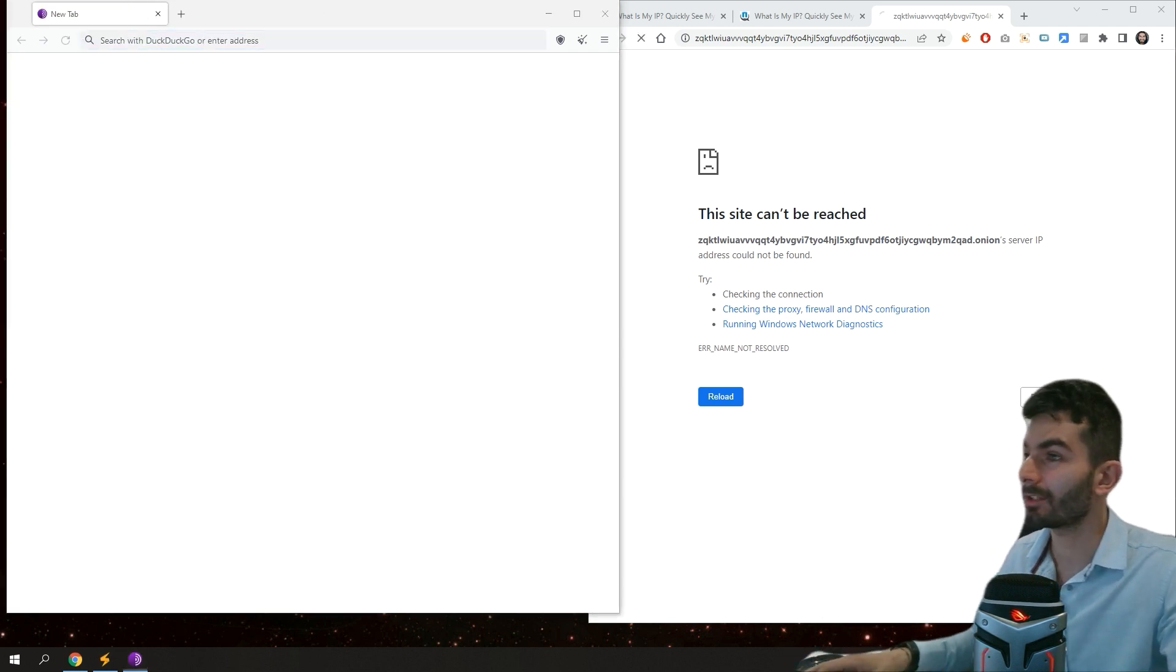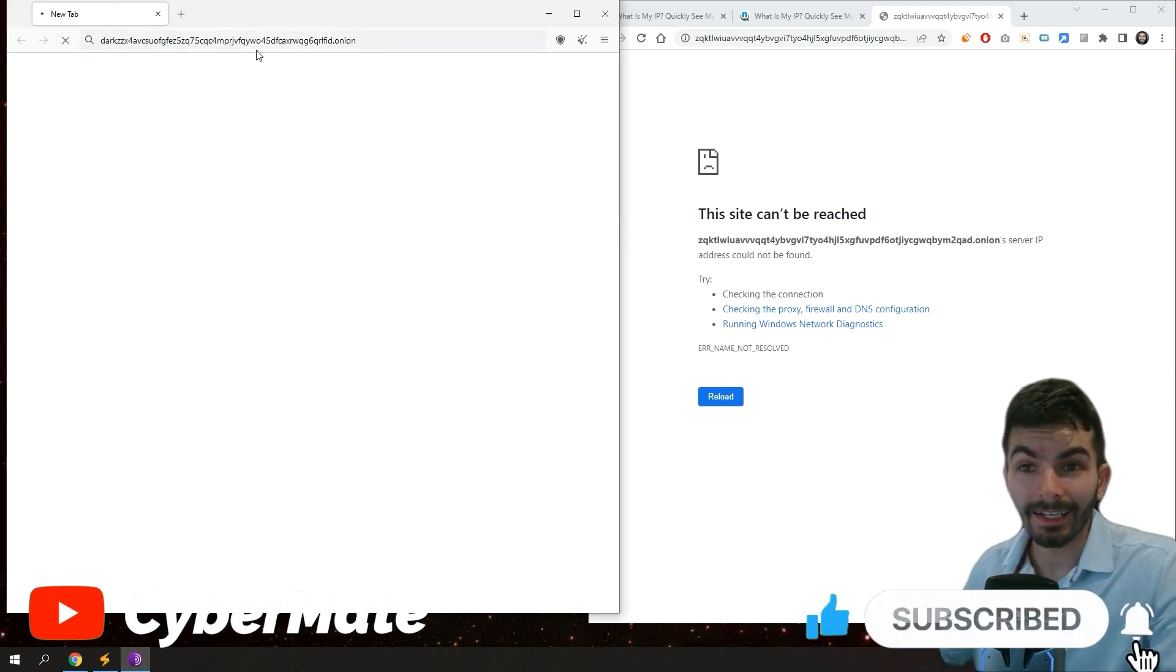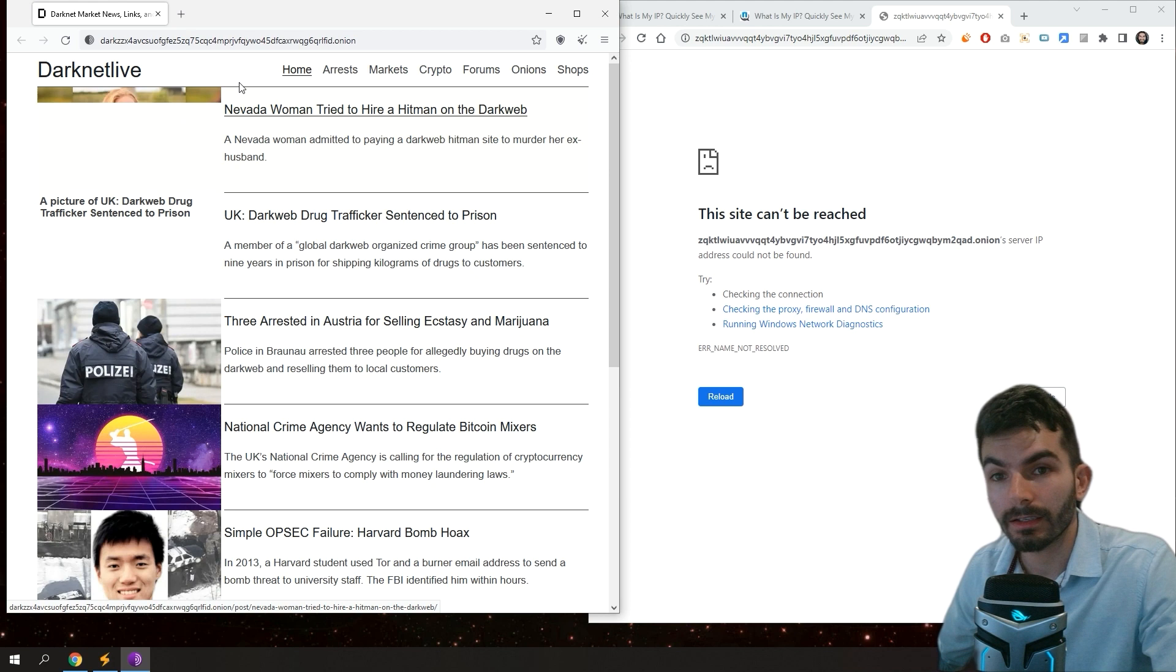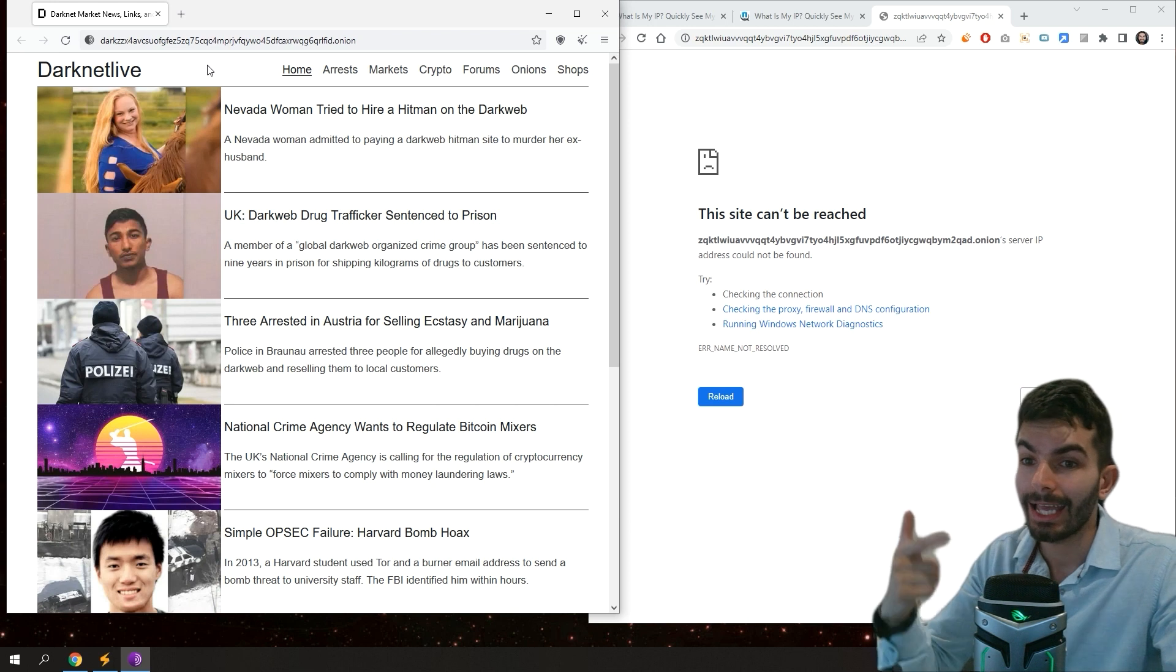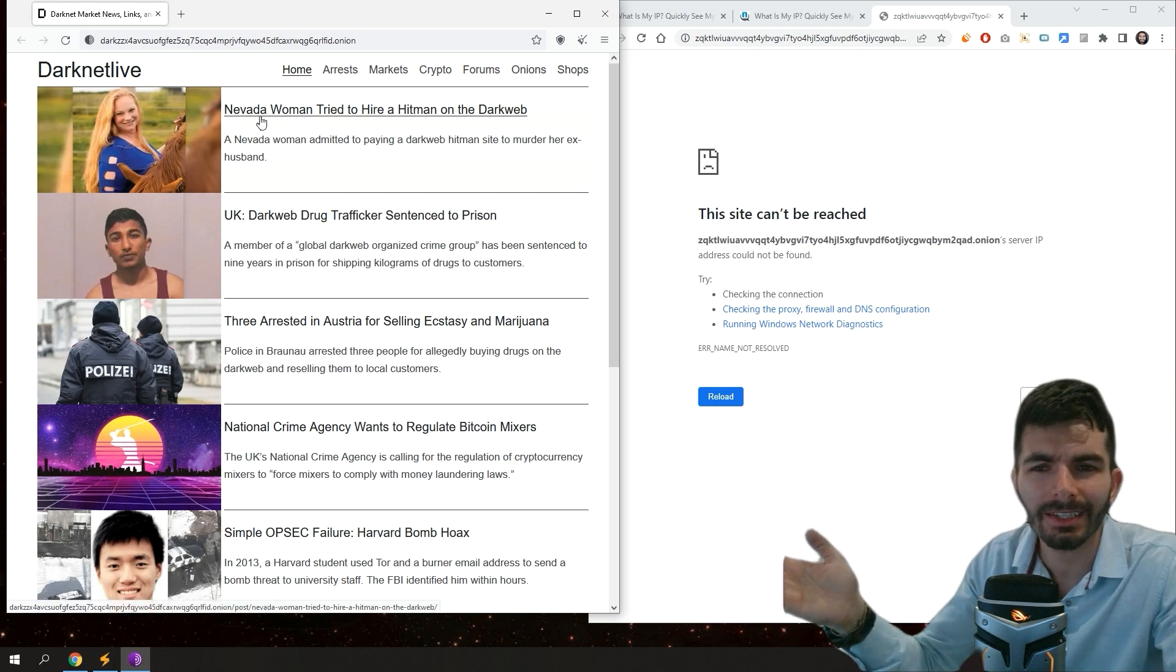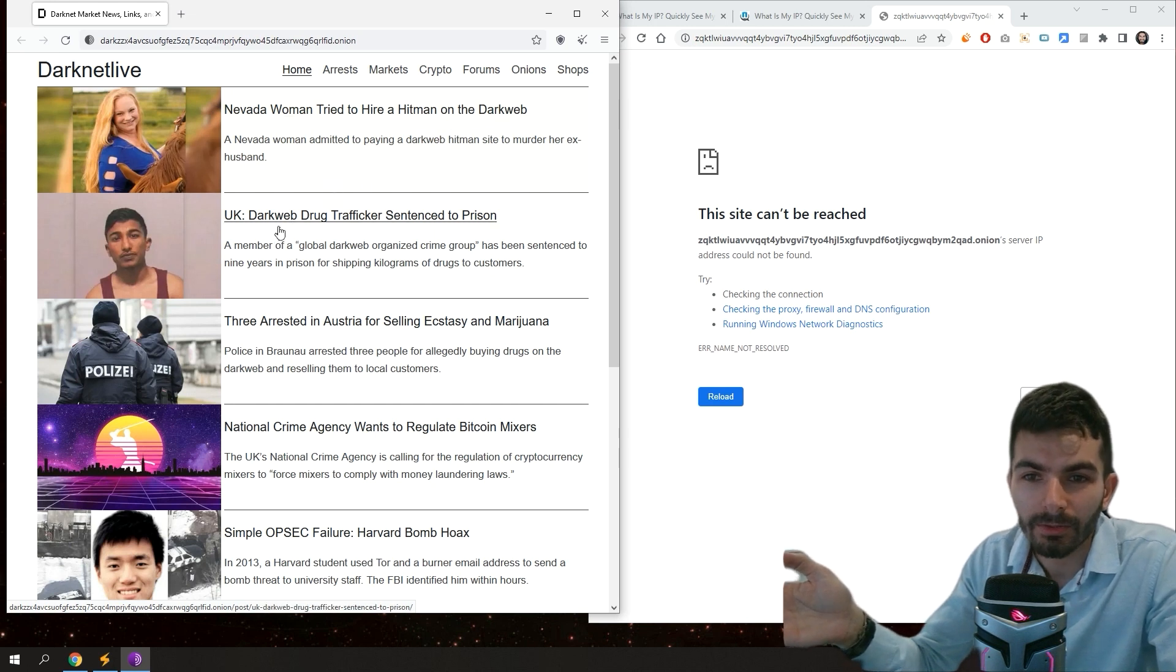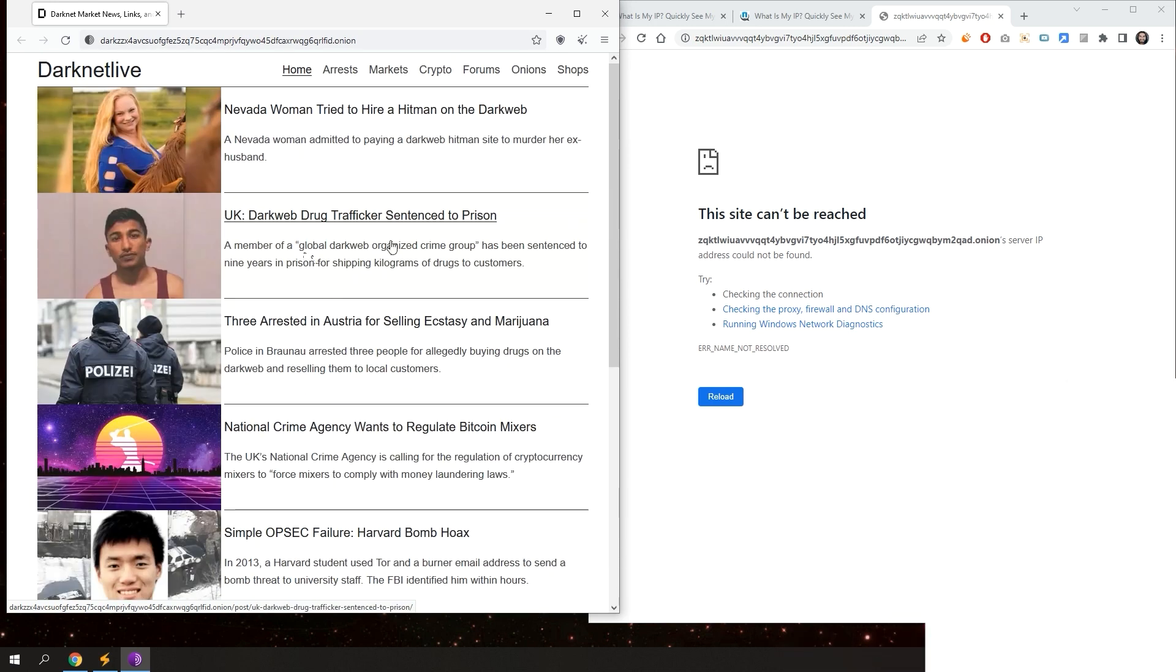The second link that I want to show you, so interesting to be honest, this one called Darknet Live. This website shows you the news all around the world that social media and TV channels don't want you to know them. Actually look, for example, this one - a woman tried to hire a hitman on the dark web. Look, dark web drug trafficker sentenced to prison. Anyway, this type of news that you can't find them anywhere else.